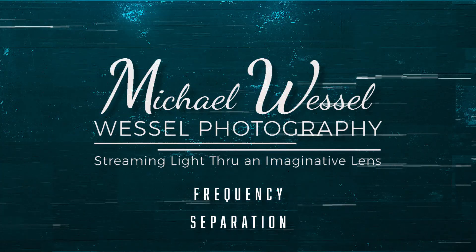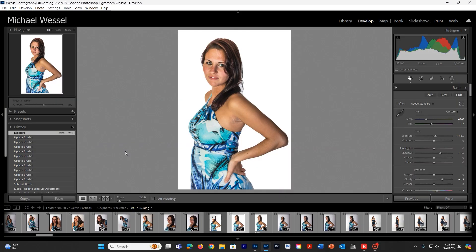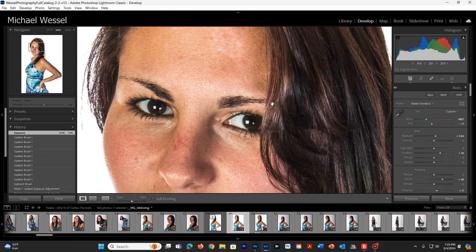Hi, students. Welcome back. We're going to look at frequency separation in our video here. This is going to help fix skin tones in the image and also the blemishes in her skin. She specifically has a lot of blemishes on her forehead and on her nose, and we're also going to look at softening the skin and making it a much better image.